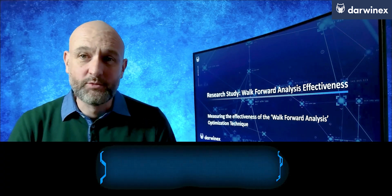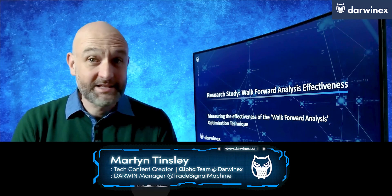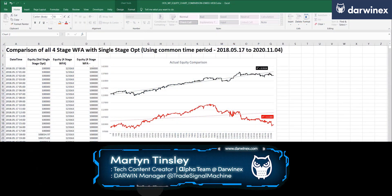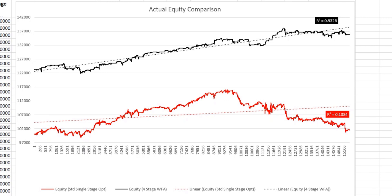In part one, I explained what this research study is setting out to achieve, so let's now take a look at the results. Let's start by looking at the out-of-sample walk-forward equity curves produced for two of the tests. The first, represented by the red line, is the equity curve for the standard optimization's walk-forward — a single stage — and the black equity curve above is for a four-stage walk-forward analysis.